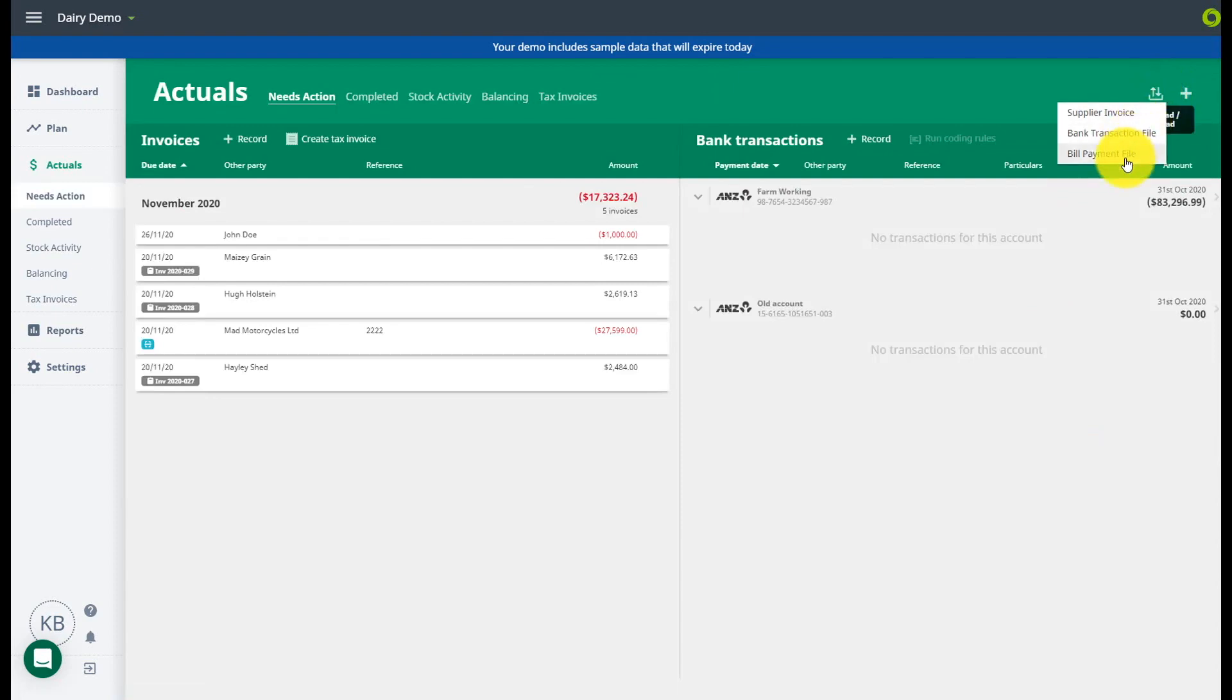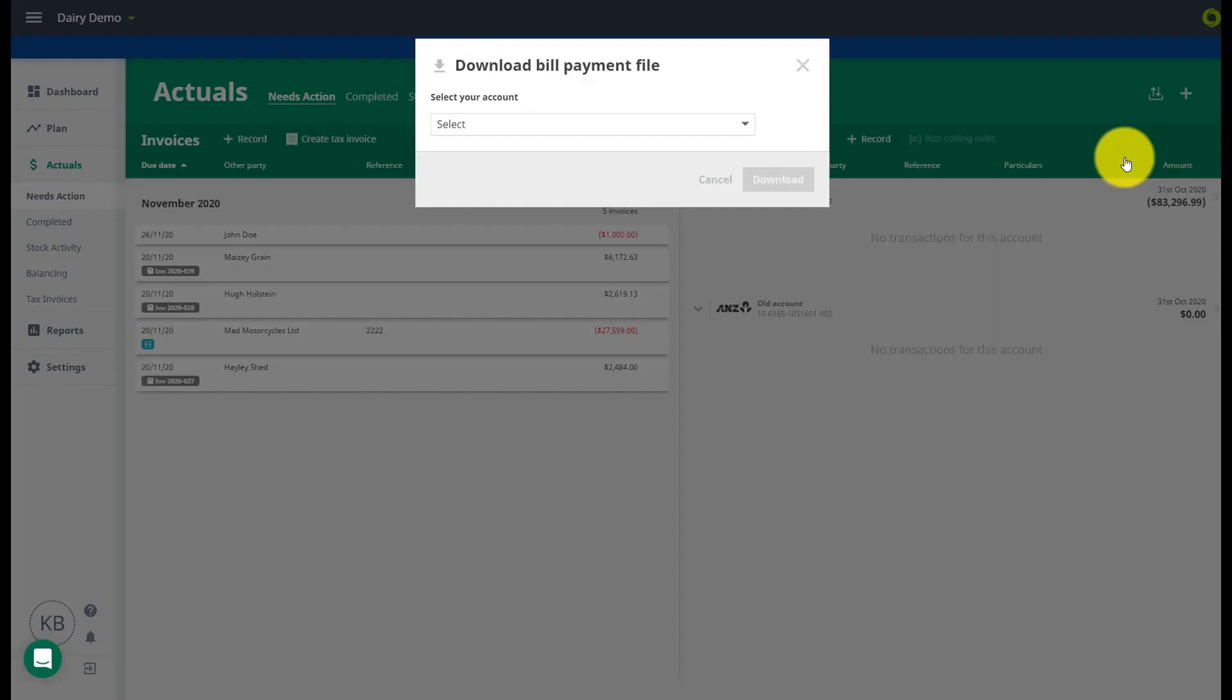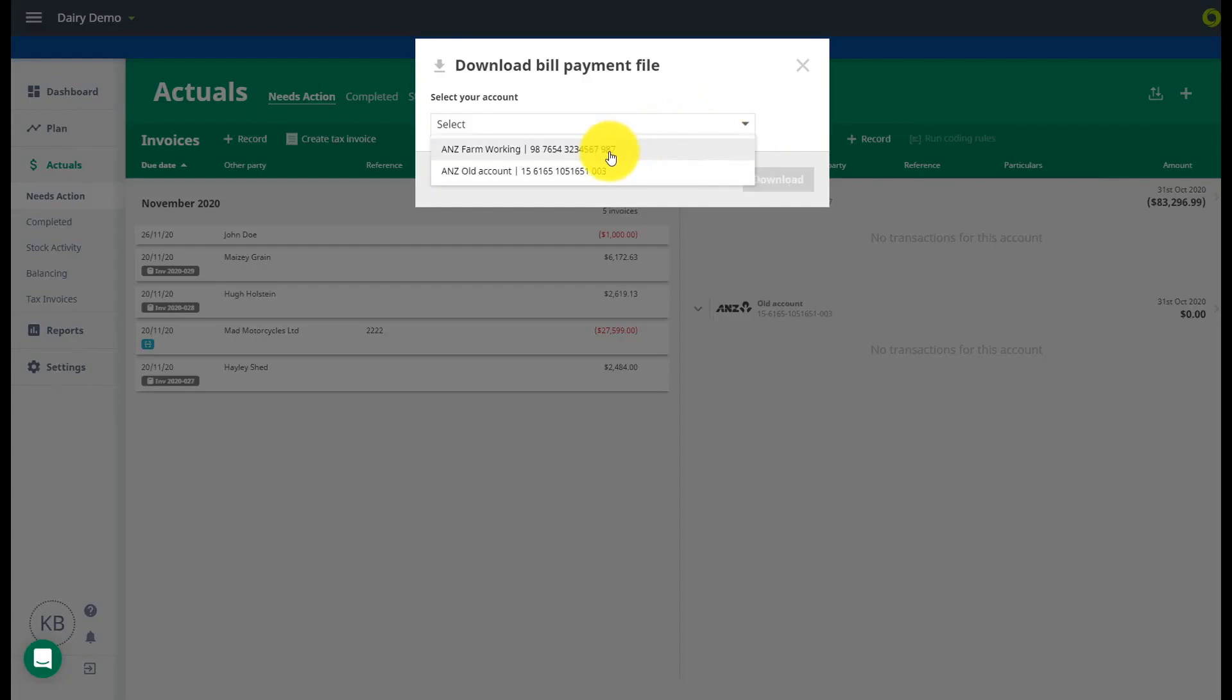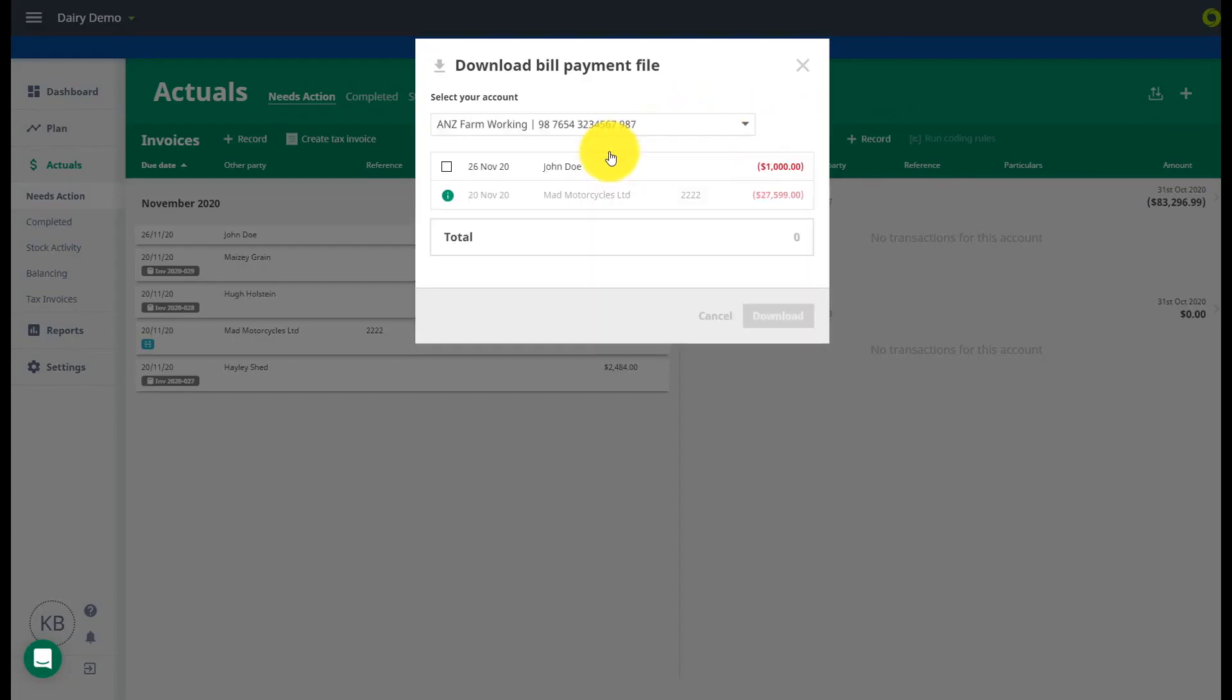When you are ready to load your bill payments click on the upload download icon at the top right of the screen and select for bill payment files.